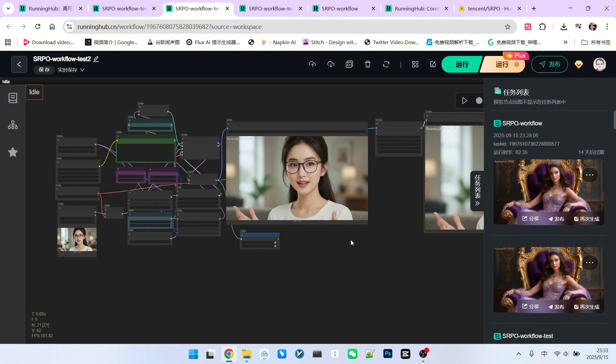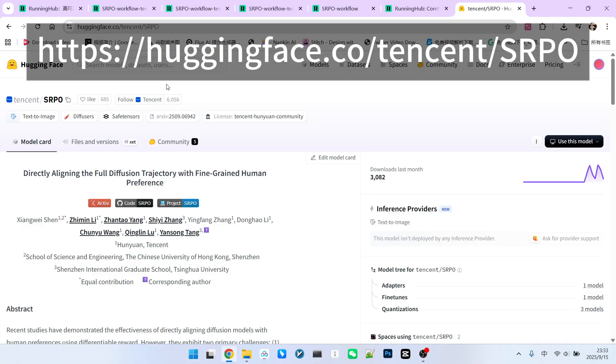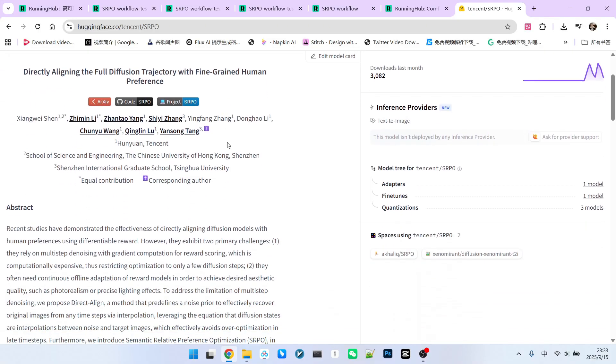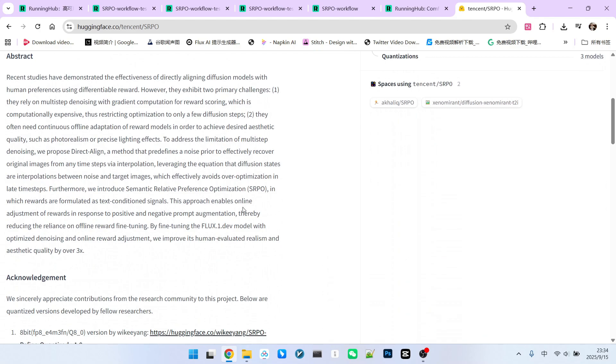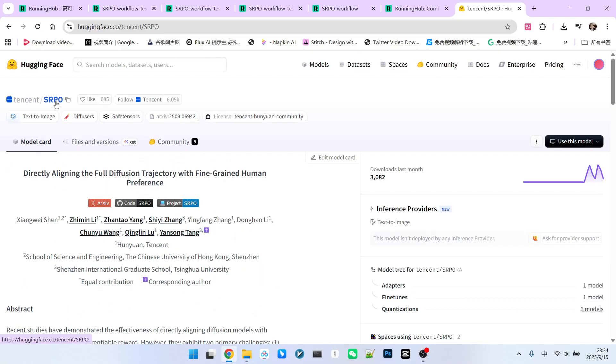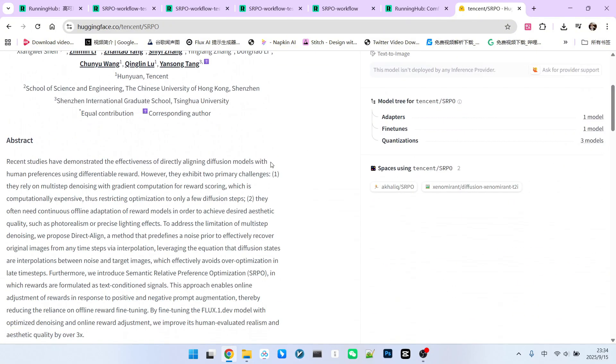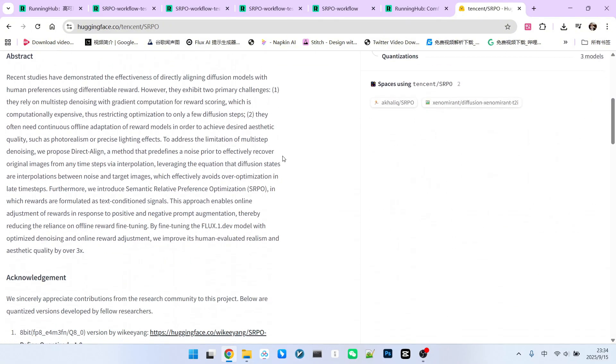So how is this done? We used a model called SRPO, which comes from Tencent. You might wonder what it is. Essentially, it's just a fine-tuned version of the flux model. The fine-tuning was based on a reinforcement learning from human feedback model. So rather than calling SRPO a model, it's more accurate to call it a fine-tuning method.